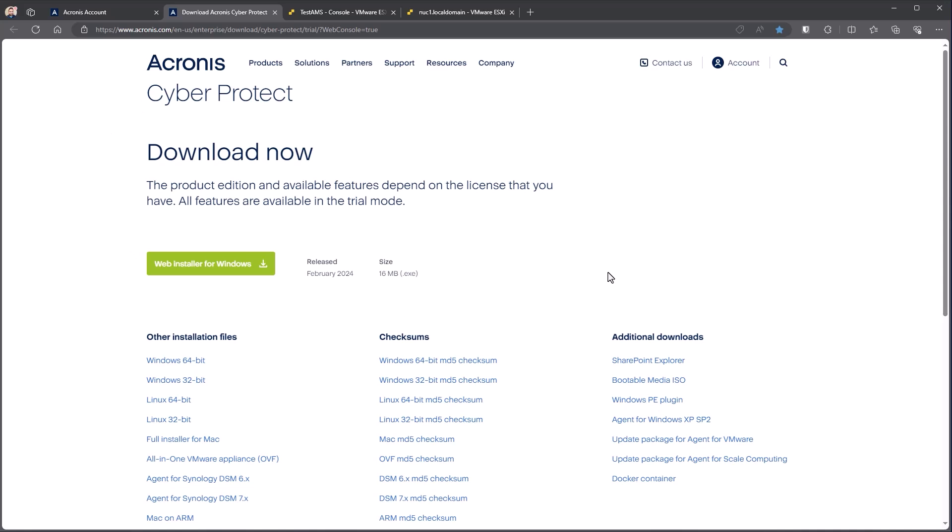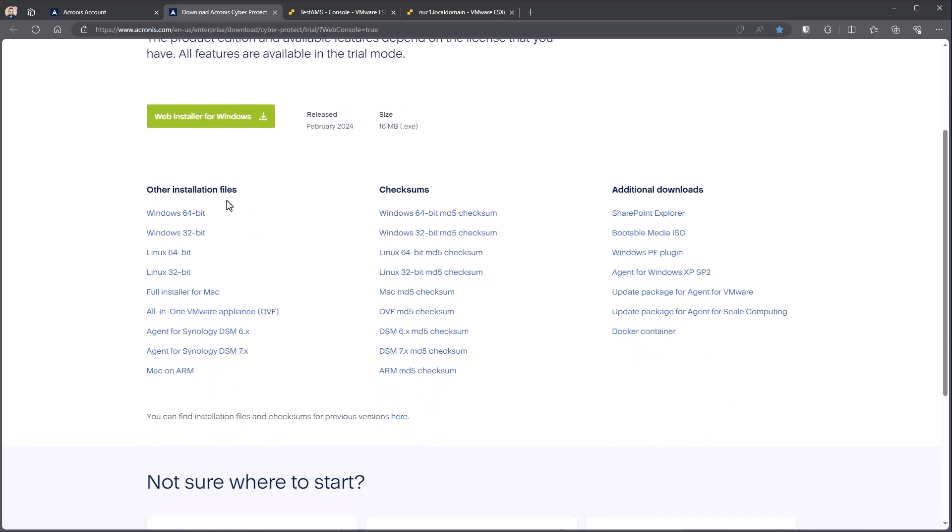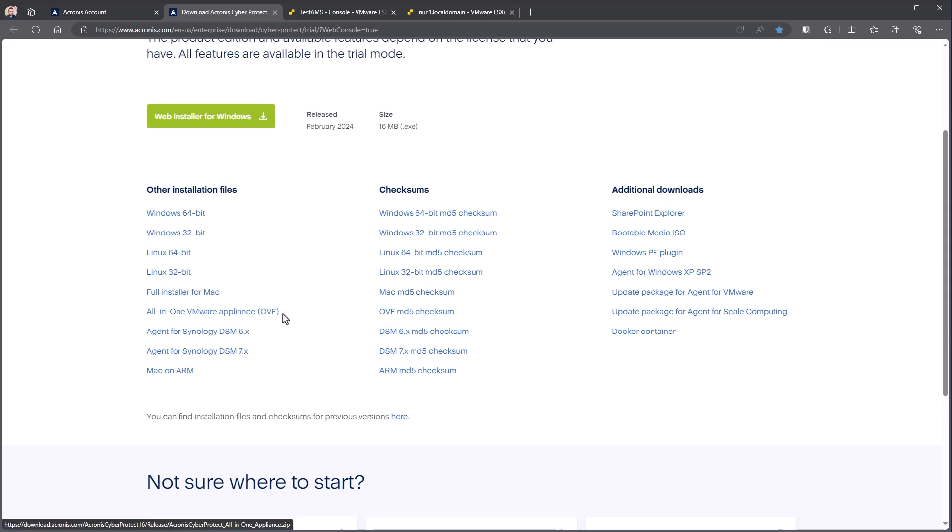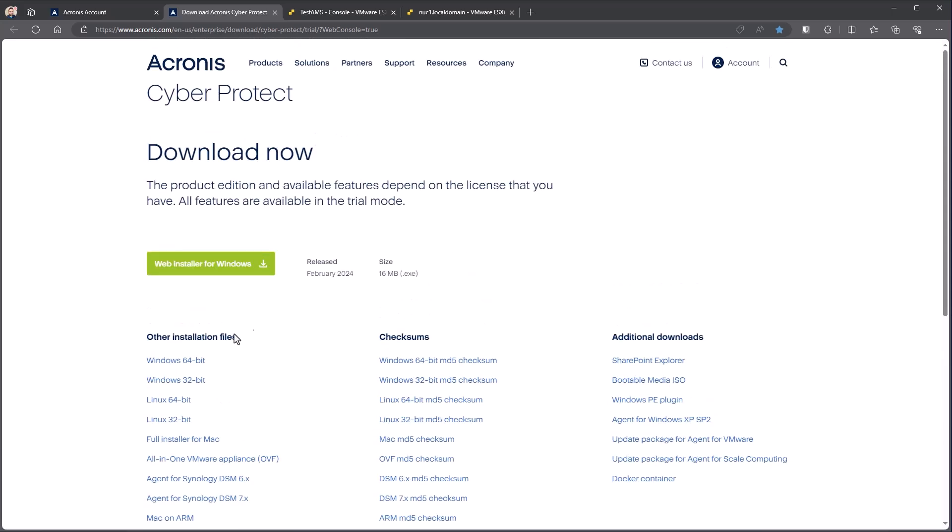Acronis makes it rather easy. We package everything into a single exe. We have a web installer which requires an active internet connection. It'll download the components that you're specifying during the install. This tends to be smaller. Other installation files here on the left is where we get the full installers, so the installers that have every component and don't require an internet connection. You can see we break it down to 64-bit, 32-bit versions of Windows, same idea for Linux. We also offer an all-in-one VMware appliance if you're in a pure VMware style environment. To save time, I've already downloaded the Windows 64-bit and I have it set on the machine that I'm going to run as our management server.